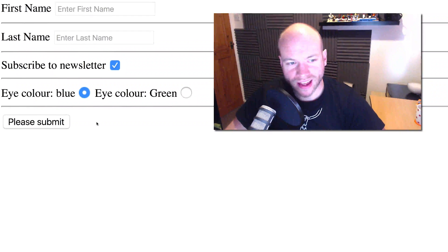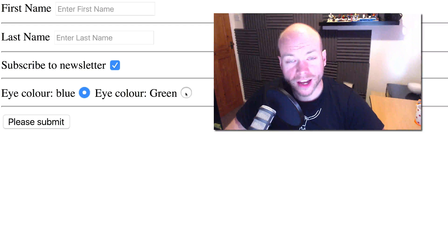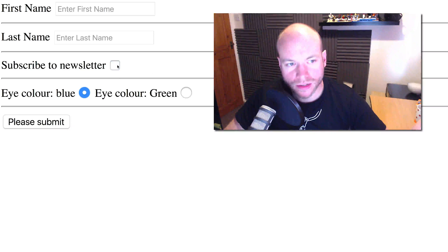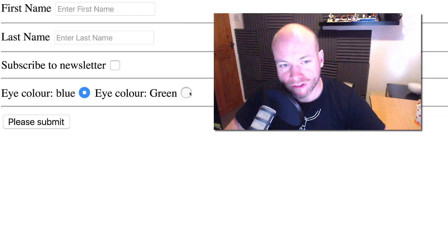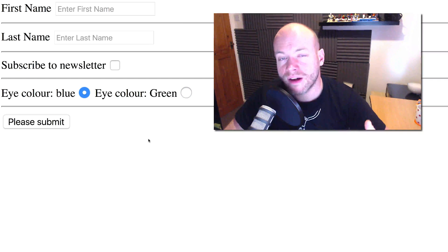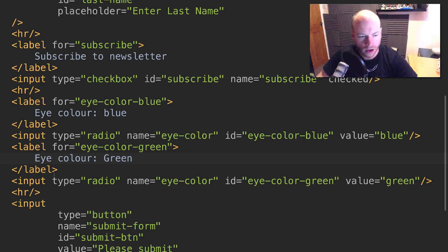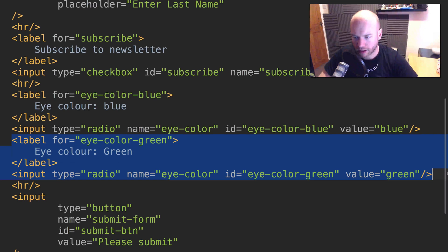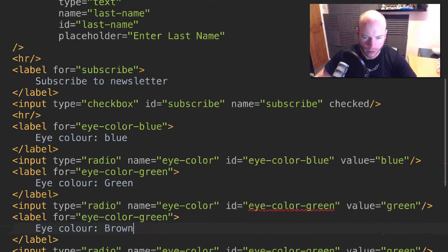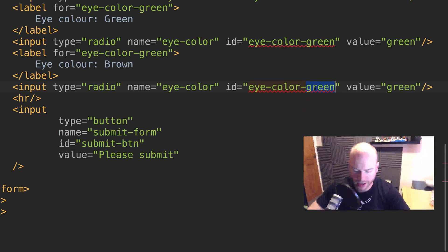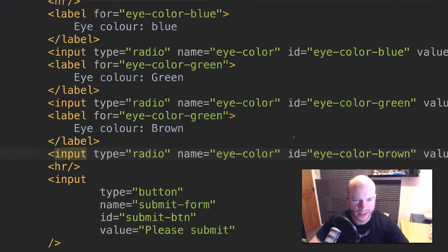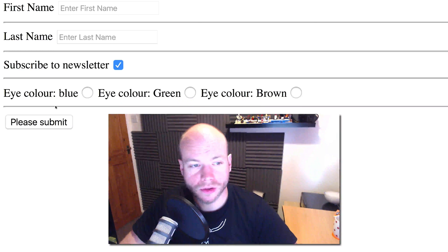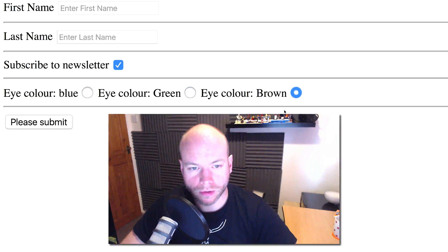I'll add another label which is green for eye color green. Save that, refresh the page. Now we have two options - eye color blue and eye color green. If I tick that and then tick that, we'll notice that because the name of this input is the same, I can only select one or the other. I could add another one - let me copy that and call this brown with a value of brown. Save, refresh, and now we have brown.